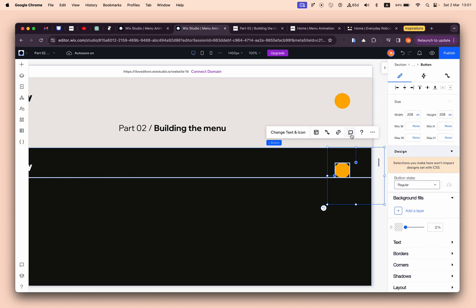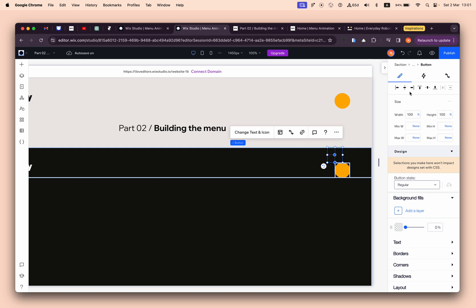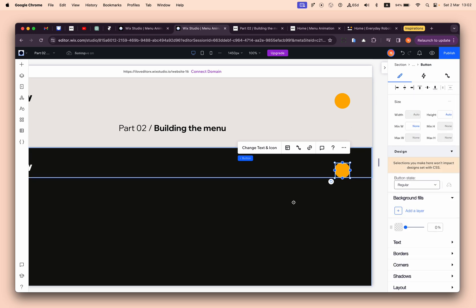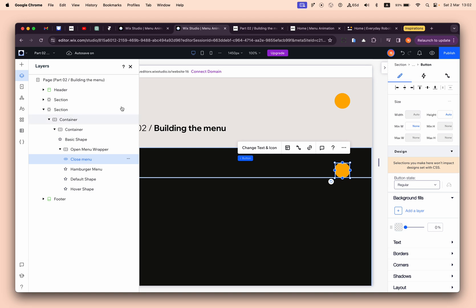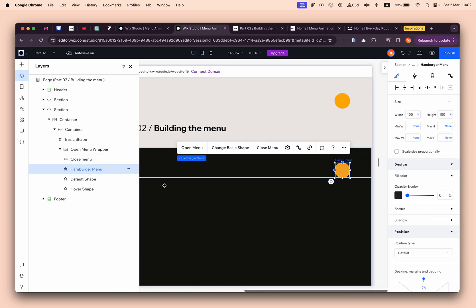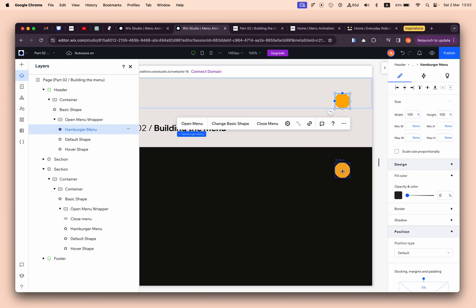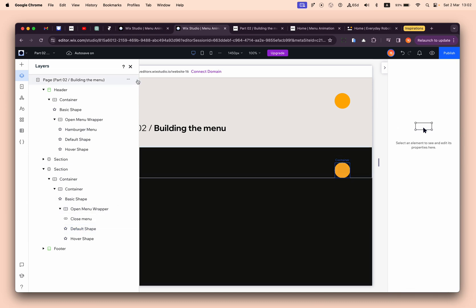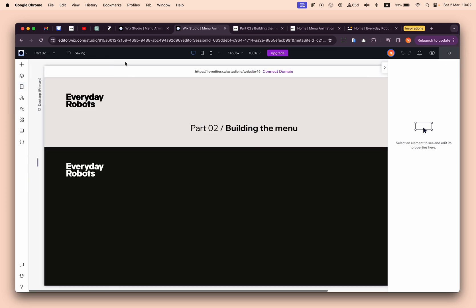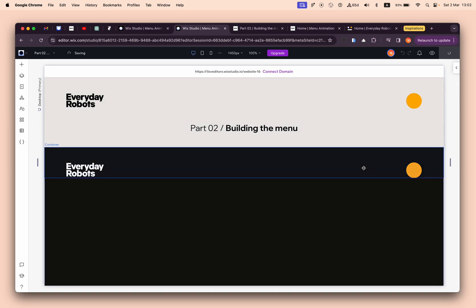I'll drag the button inside the menu - this is a wrapper of the open menu. I'll set it to 100 percent width and 100 percent height, place it in the center, or stretch it. Let's give it the ID 'close menu'. We still have the hamburger menu here so let's delete it. Let's publish quickly to see that everything is still working - this is part two.